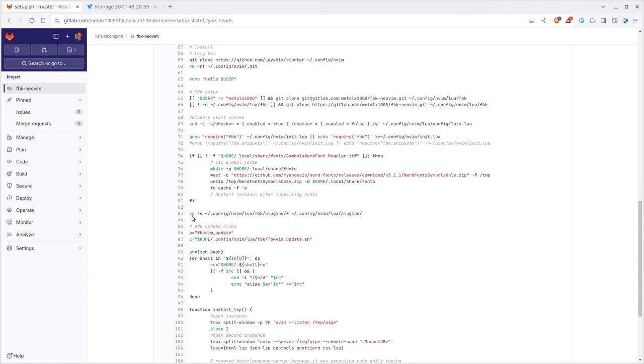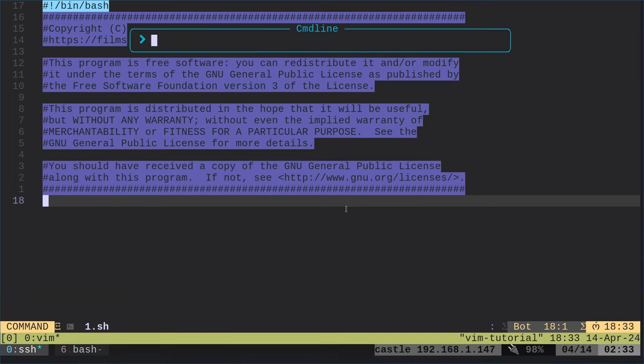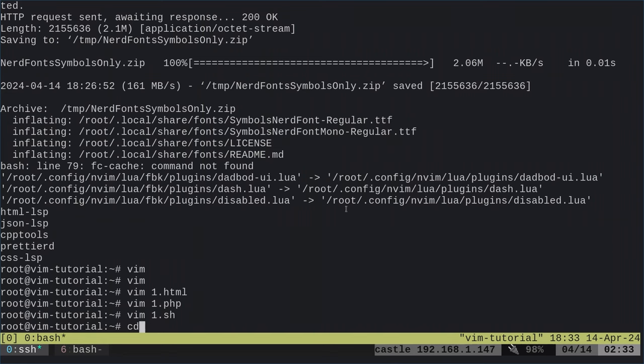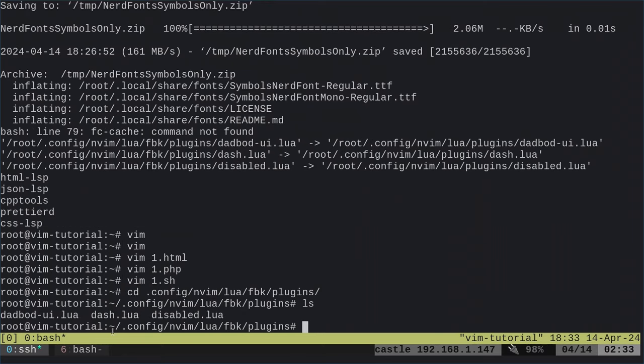I have a plugins directory in my FBK directory that actually disables and does some other things for the LazyVim configuration. I'm sure there's probably something I could put directly in my configuration to disable that, but the only way I could figure out was to copy these plugins that I've created into the default plugin directory. Let's go into our home directory config nvim and we're going to go Lua FBK plugins.